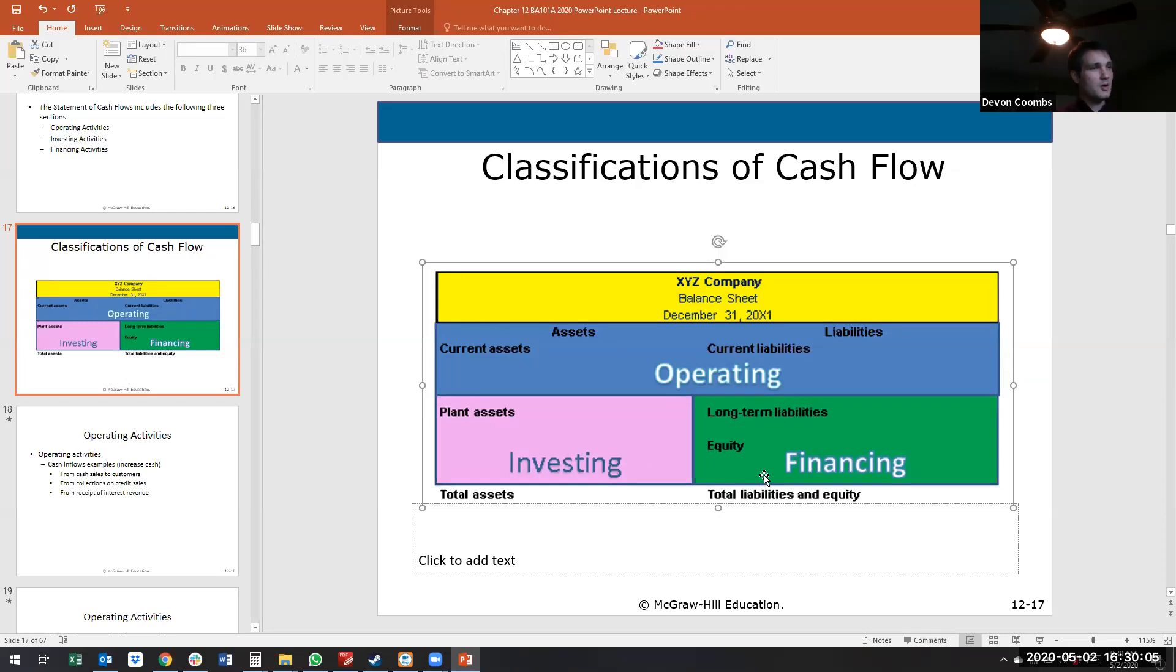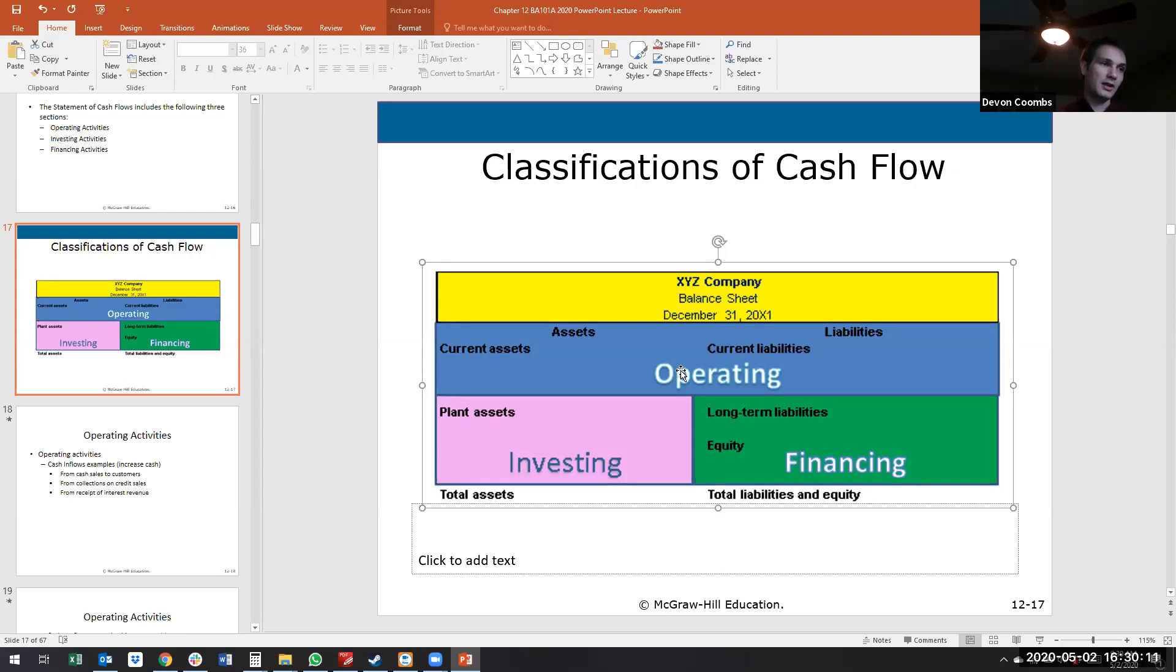And we'll see how these interact, how our operating activities may be financed, or how we're using our operating activities to invest, or using some of our financing activities to make investments.